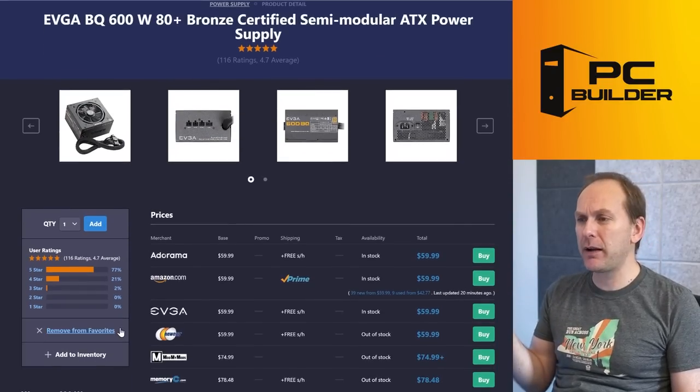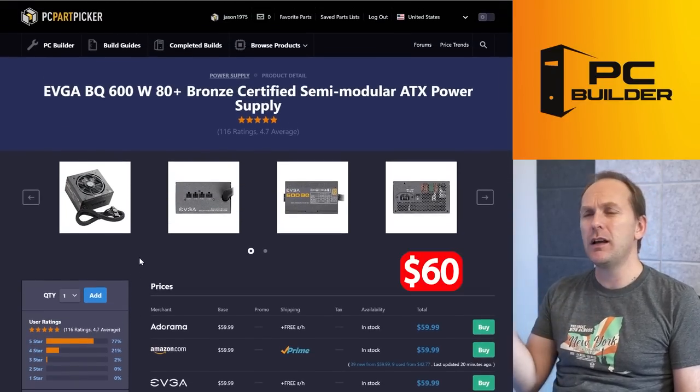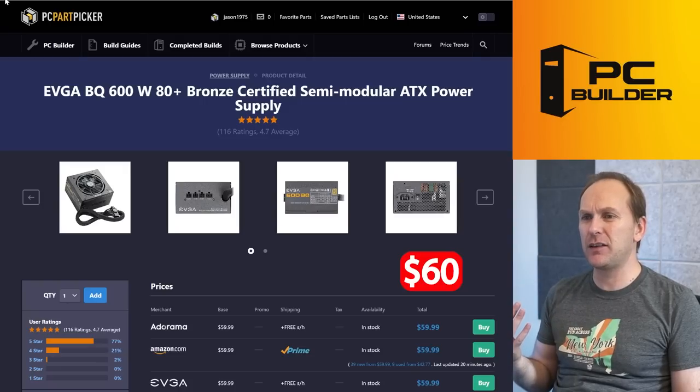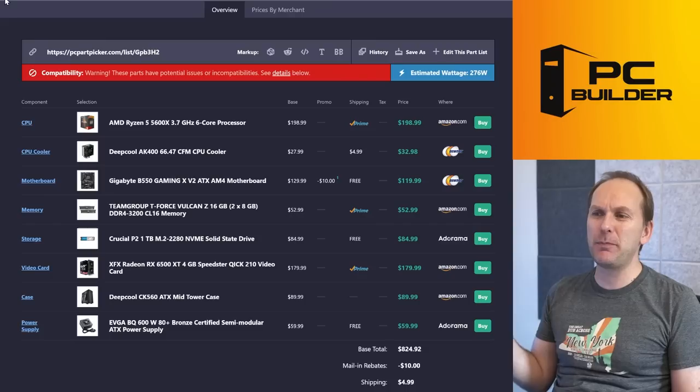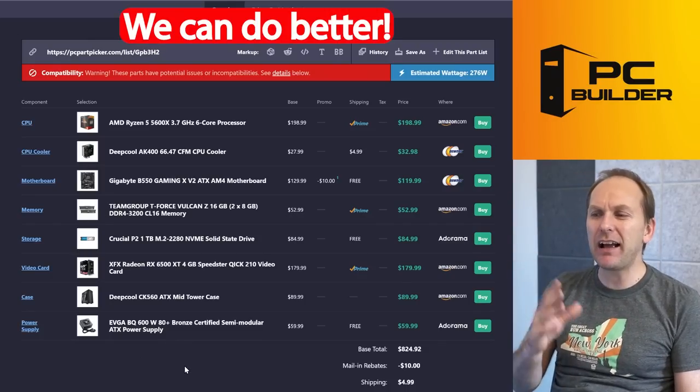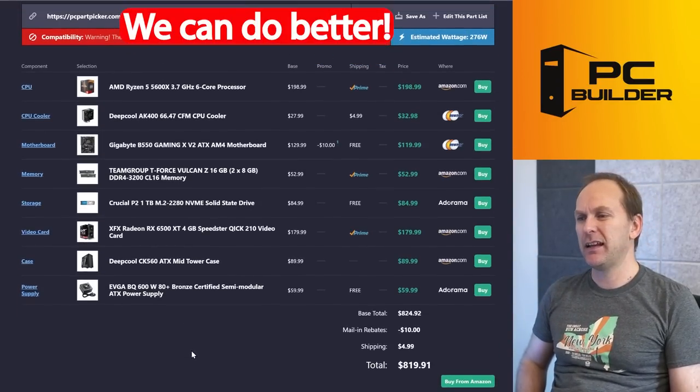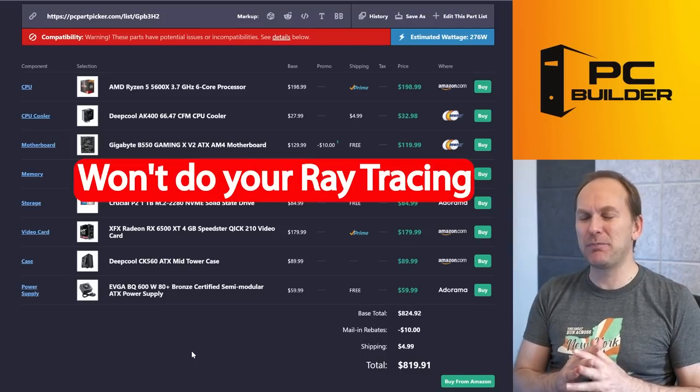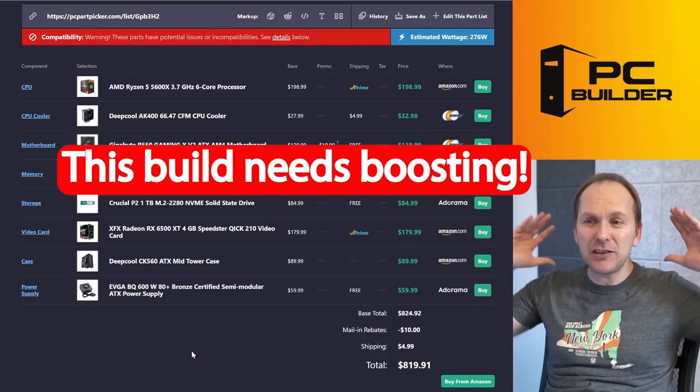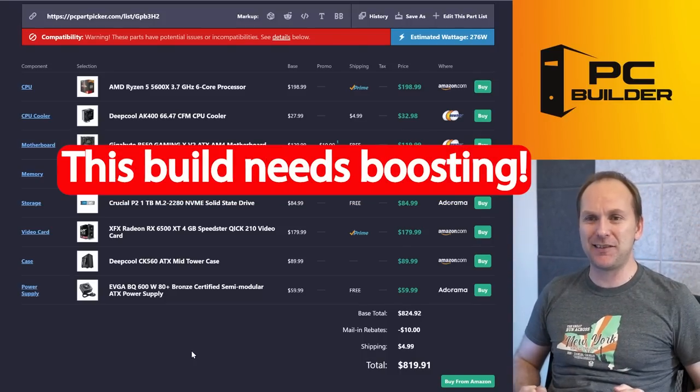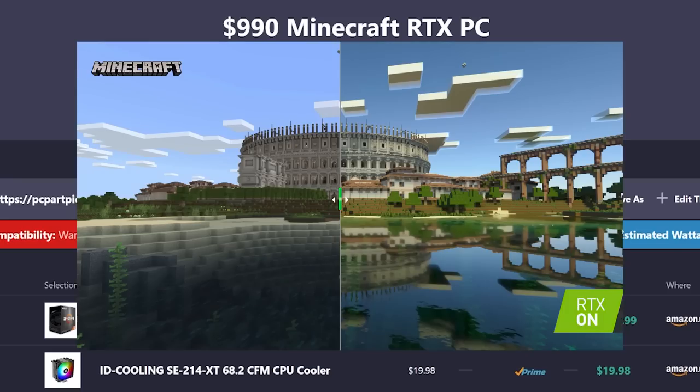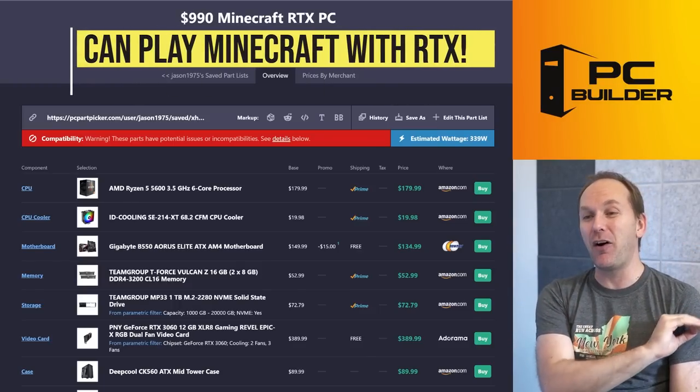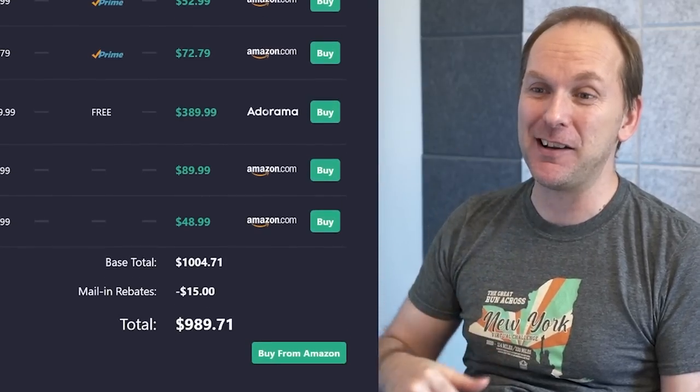Then the power supply, I think we could probably do better on price. $60 for 600 watts—I'm not sure we even need 600 watts on this build, and while the BQ, it's an okay, it's a C-tier rated unit, I just feel like we can definitely do better. So for $820 we're definitely not playing ray-traced Minecraft anytime soon. This whole build is in need of way more performance. I call this the $990 Minecraft RTX PC, because it's actually going to be able to play Minecraft with RTX enabled. Let's jump into it.